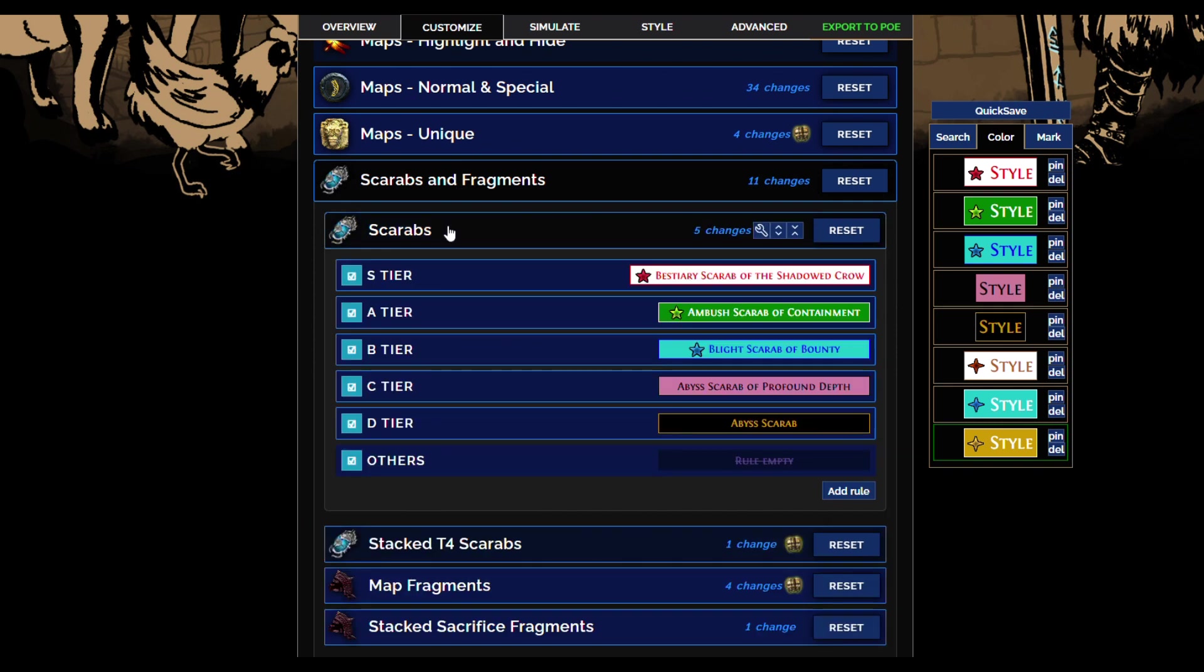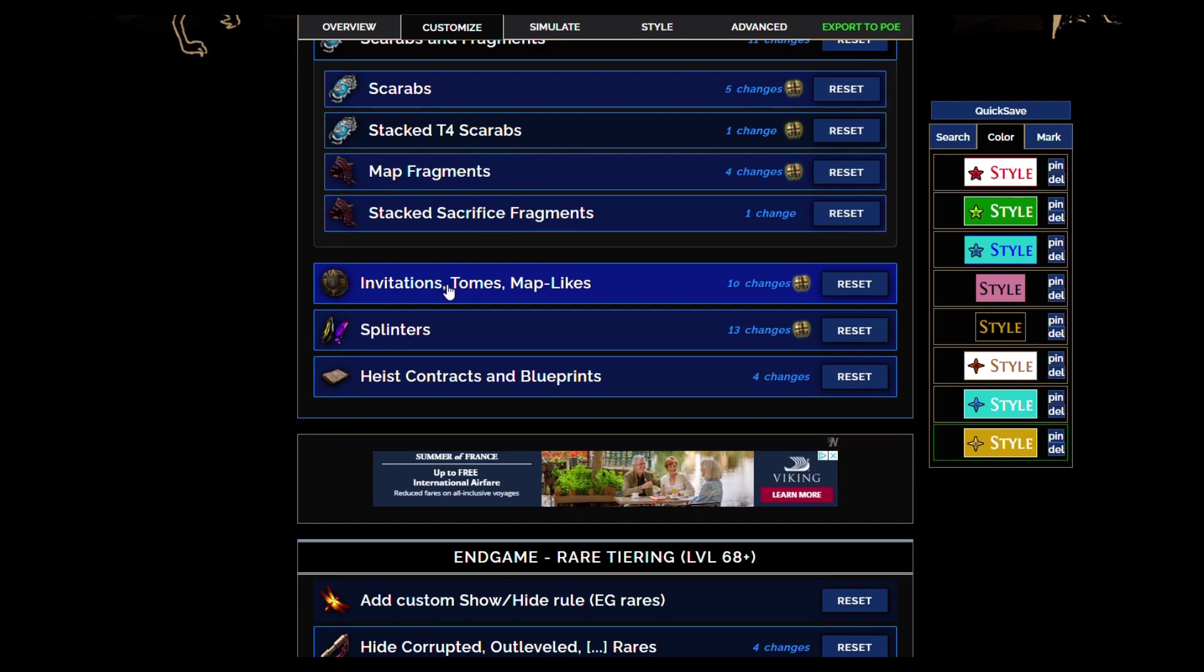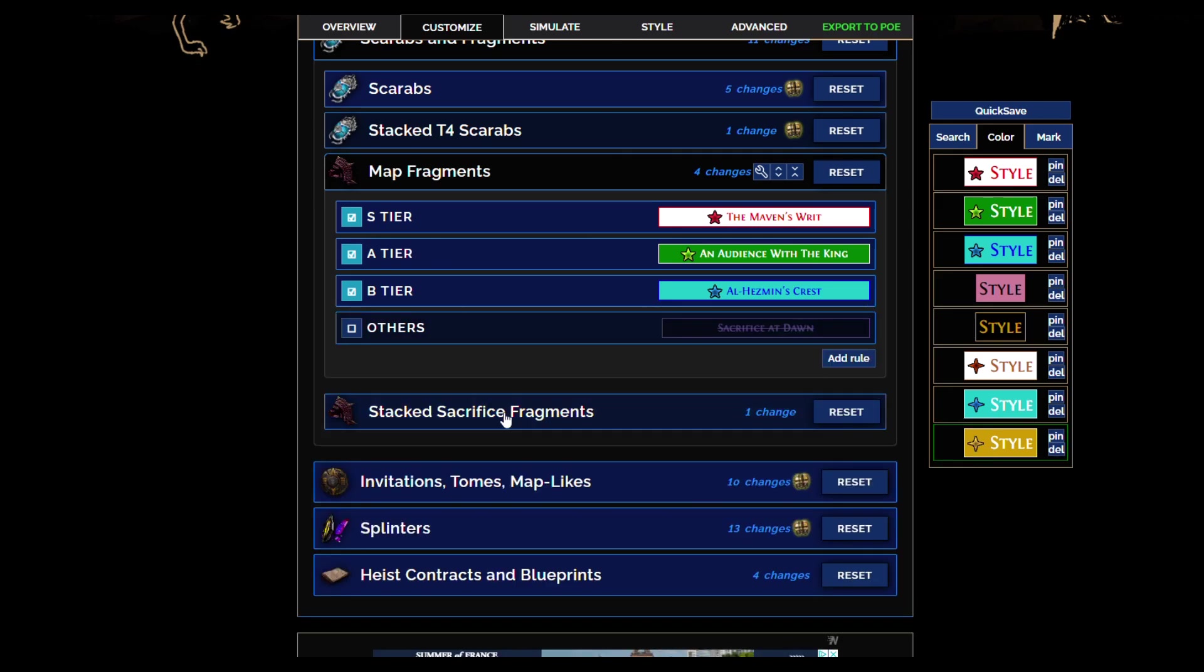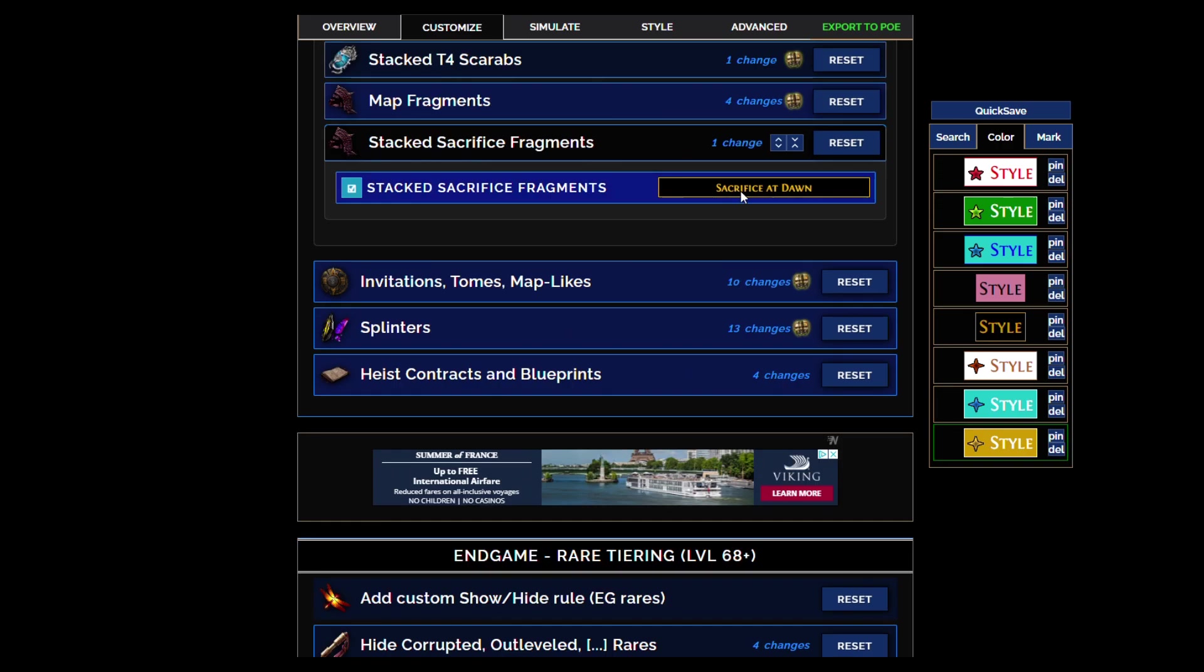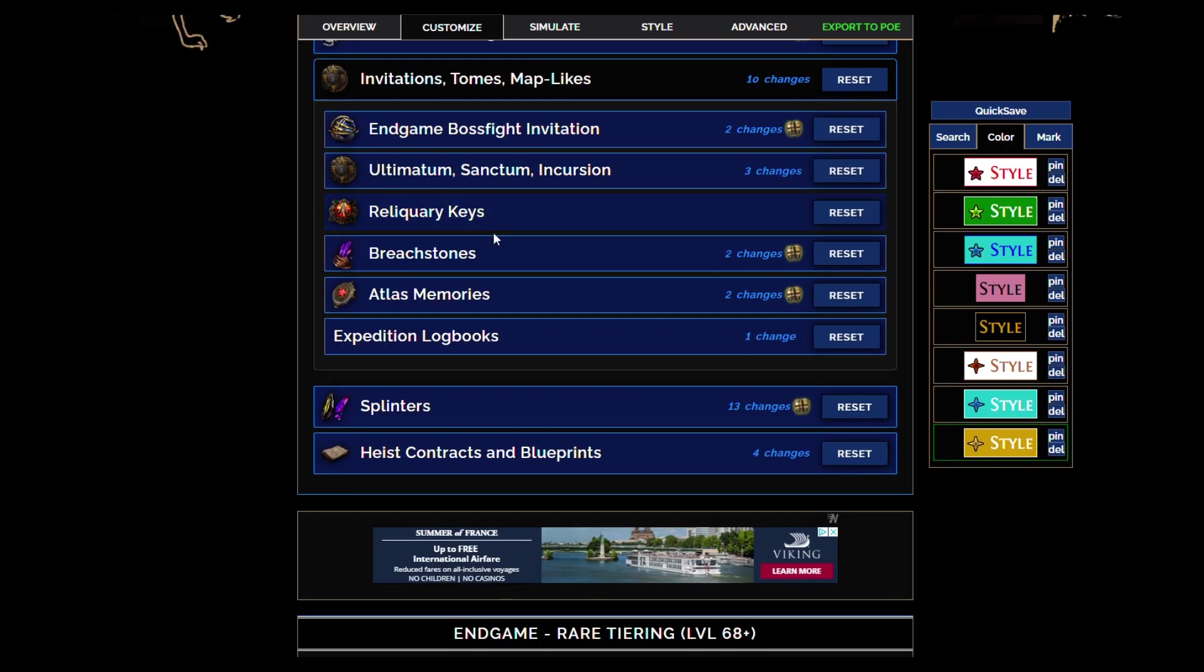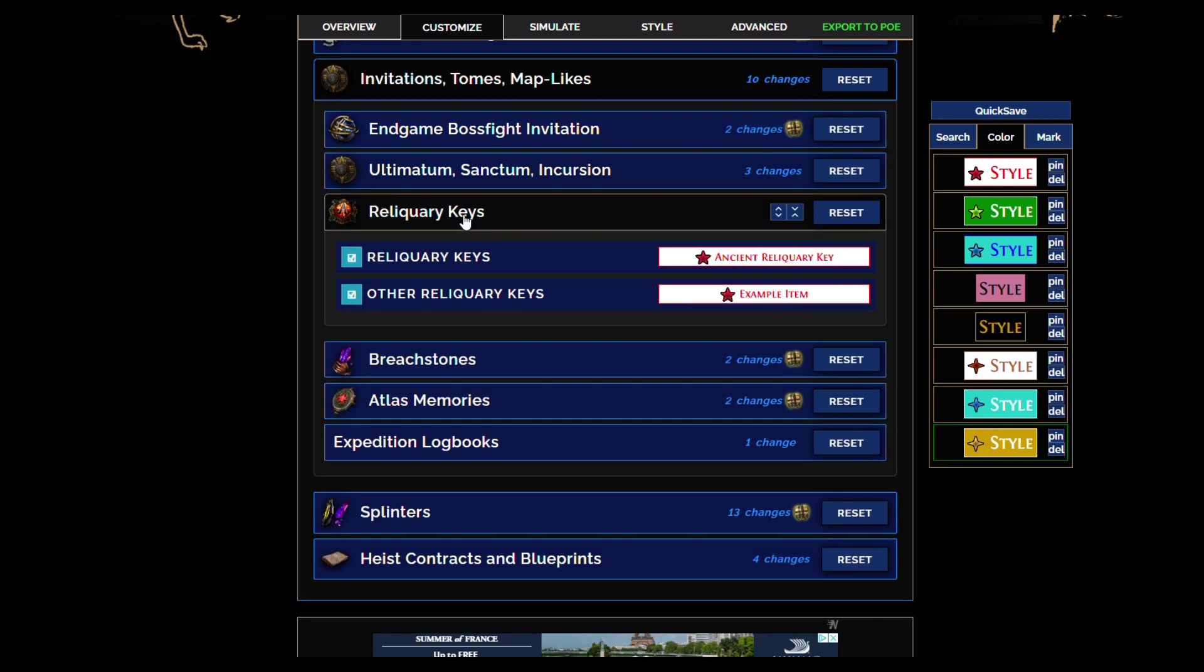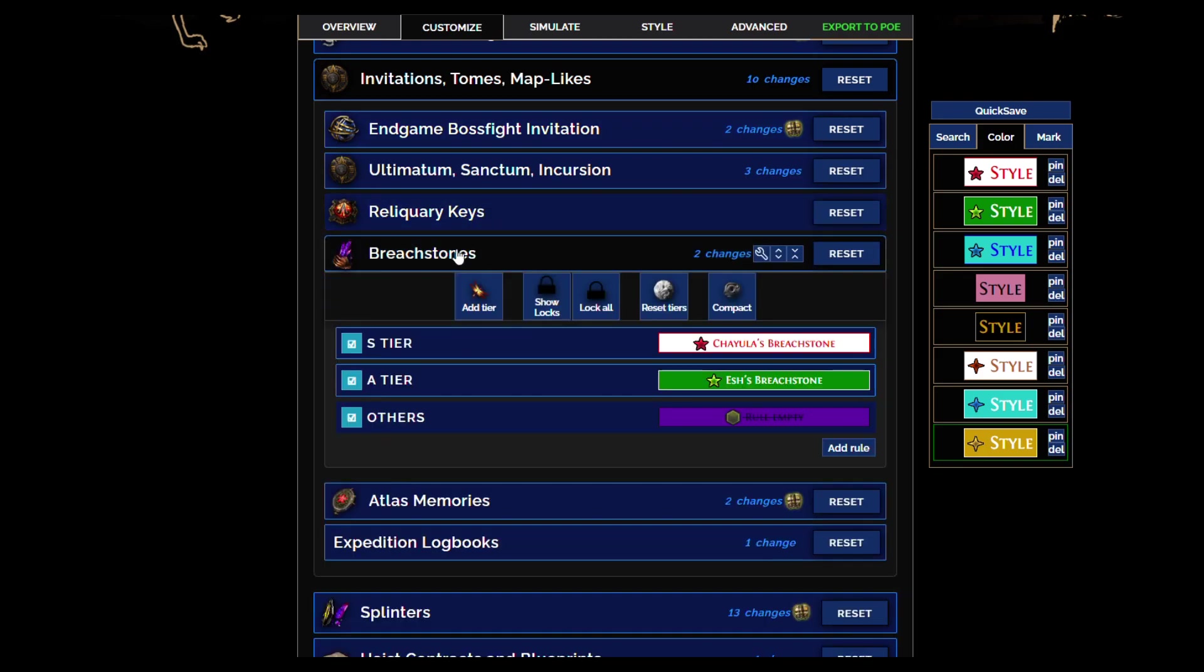Don't worry, the only white map that'll show is Maze map because of its high value. Just going through map fragments, same tiering system.